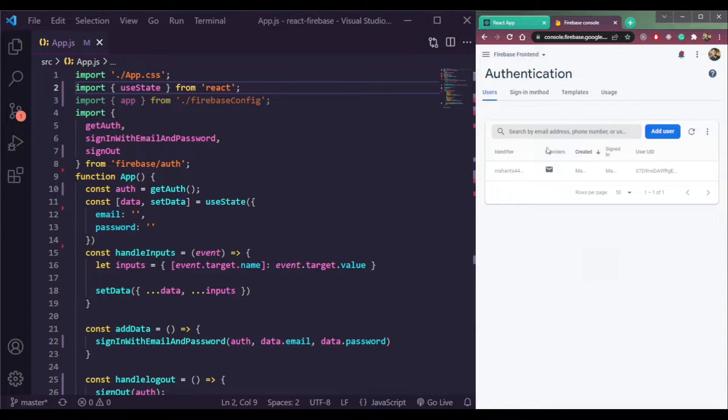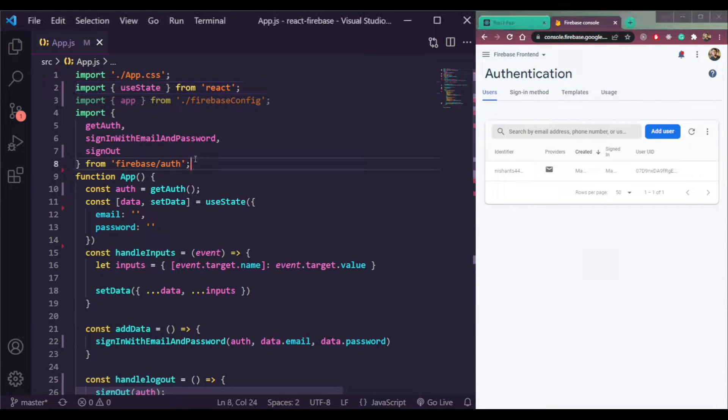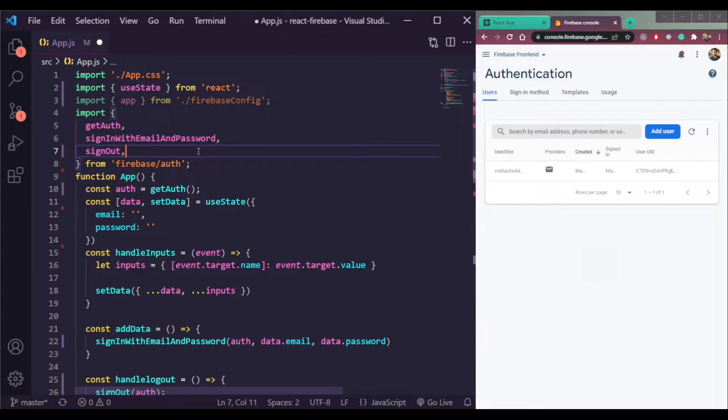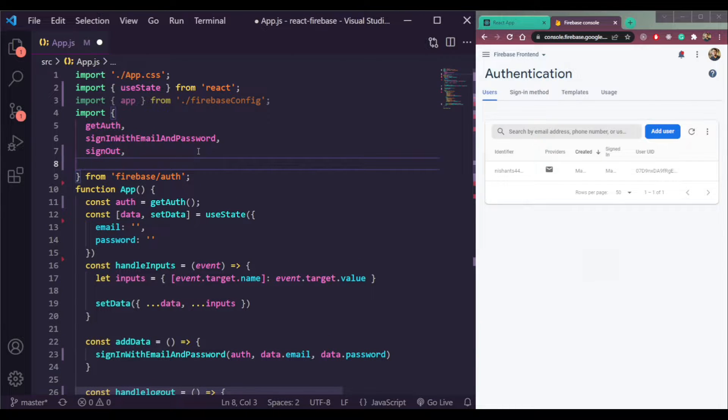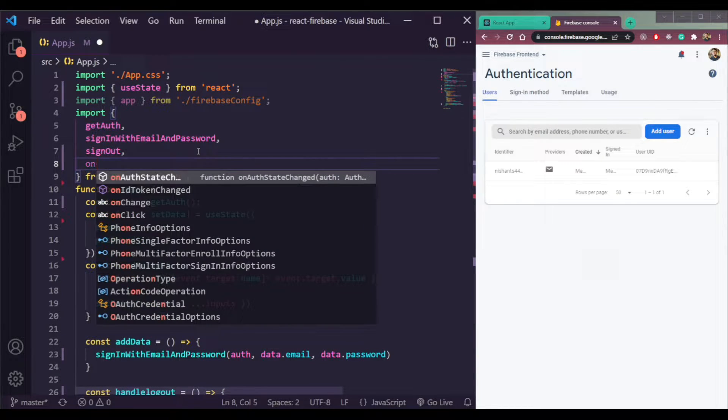I have added one email here. So let me create this onAuthStateChange function that relates to auth on state change in real time.